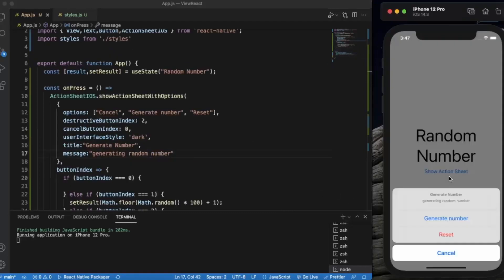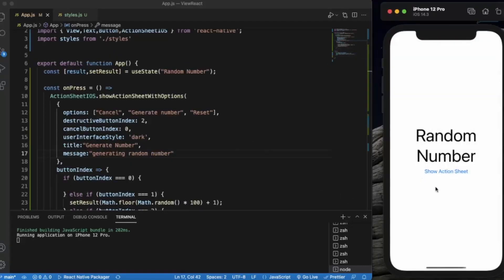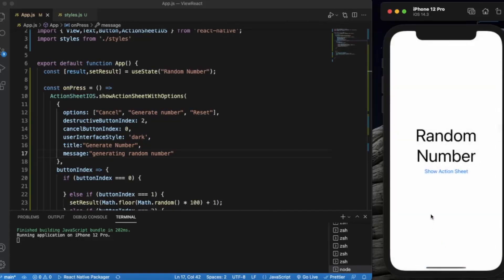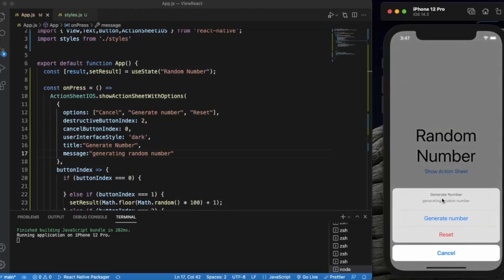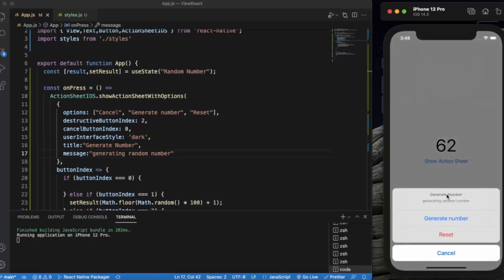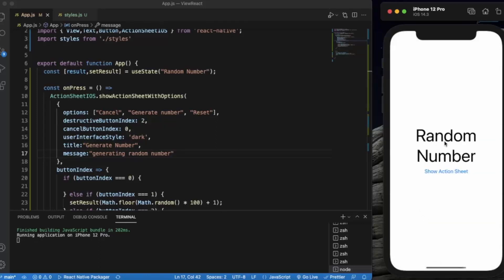It works perfectly. Clicking the button shows three options: generate number, reset, and cancel, along with the title and message. Clicking cancel dismisses the action sheet. Clicking generate number produces a random number between 0 and 100.